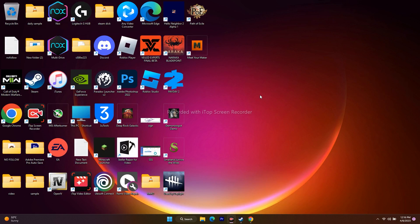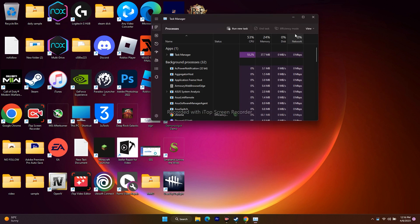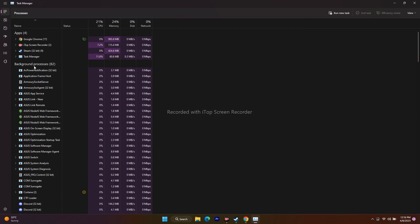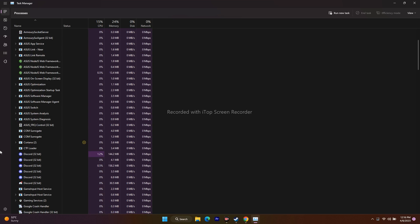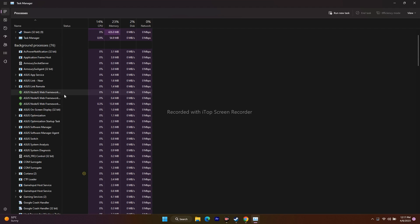Next, close all overlay and overclocking applications, which are a common cause of crashing. Open Task Manager, and check all background processes — for example, Discord is an overlay application that can cause crashes. Find Discord or any similar overlay app in the list, right-click it, and select End Task to remove it from the background.